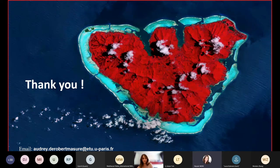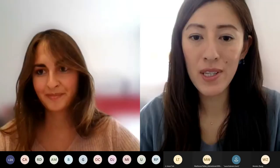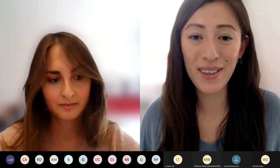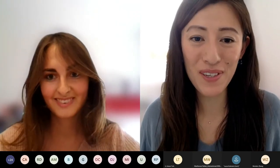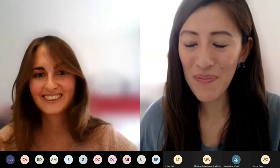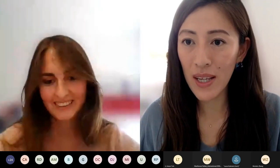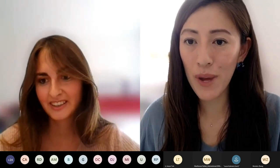Thank you so much for your inspiring and really interesting presentation. We saw a lot of different things that can be done in hypergravity and microgravity. I really like the caffeine experiment because I'm a big fan of coffee. There are a lot of questions coming in, so let's move on to the Q&A. Please make sure to answer the questionnaire before you leave because we really want to hear your feedback.